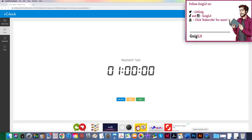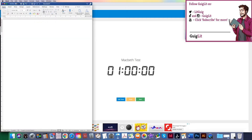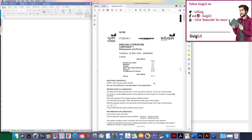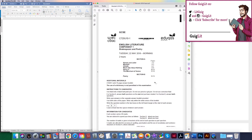Now obviously exams aren't going ahead necessarily this year as they are normally, however you may still have assessments in class and this will be really useful just to see the process as I do it live. I've got the Macbeth test timer up, a blank document, and the examination paper itself to hand so you can follow along and even have a practice if you wanted to. Just a reminder, we are only doing Macbeth on the Eduqas examination board — it's just Macbeth in the paper.